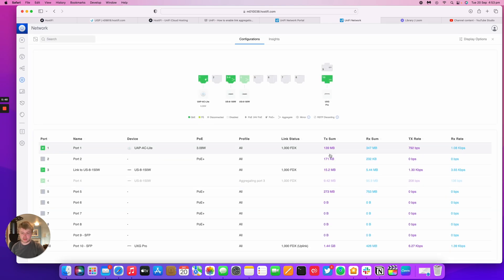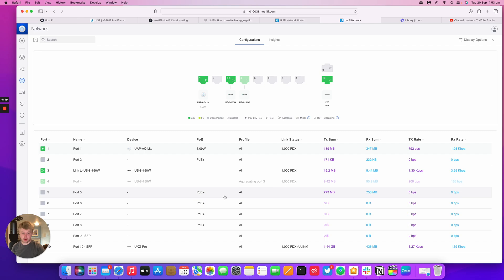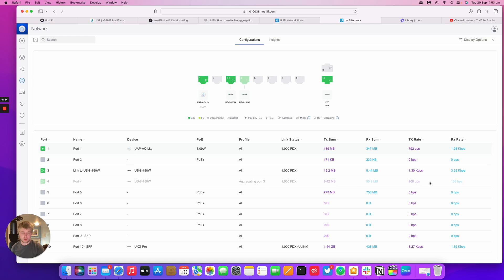So if I want to add any more ports to that aggregation, I can add them by editing Port 3, because Port 4 is now uneditable. And you can see here that the US-8-150 is linked together there.